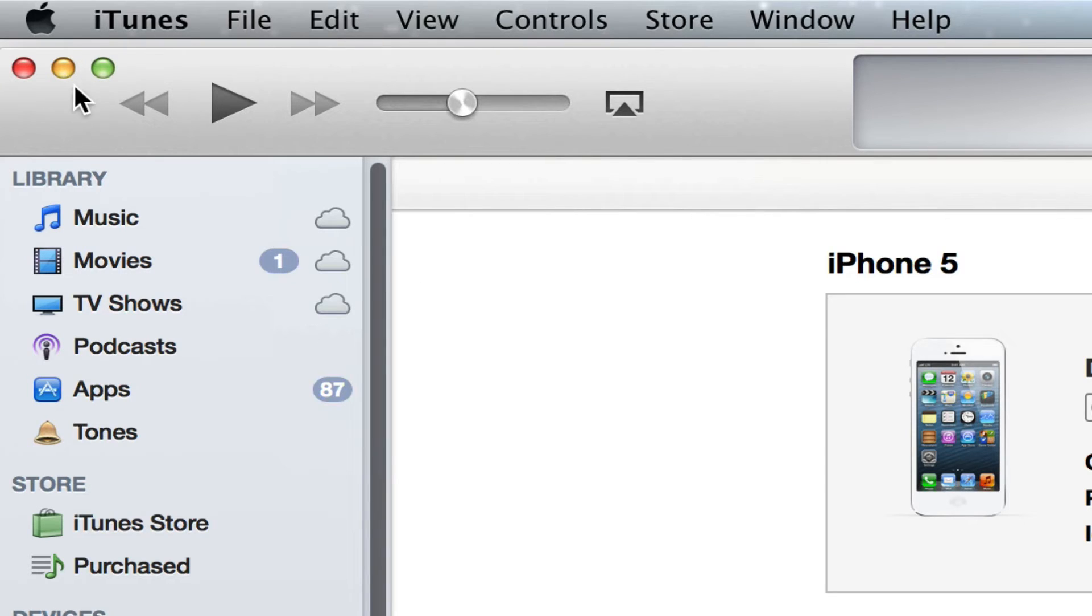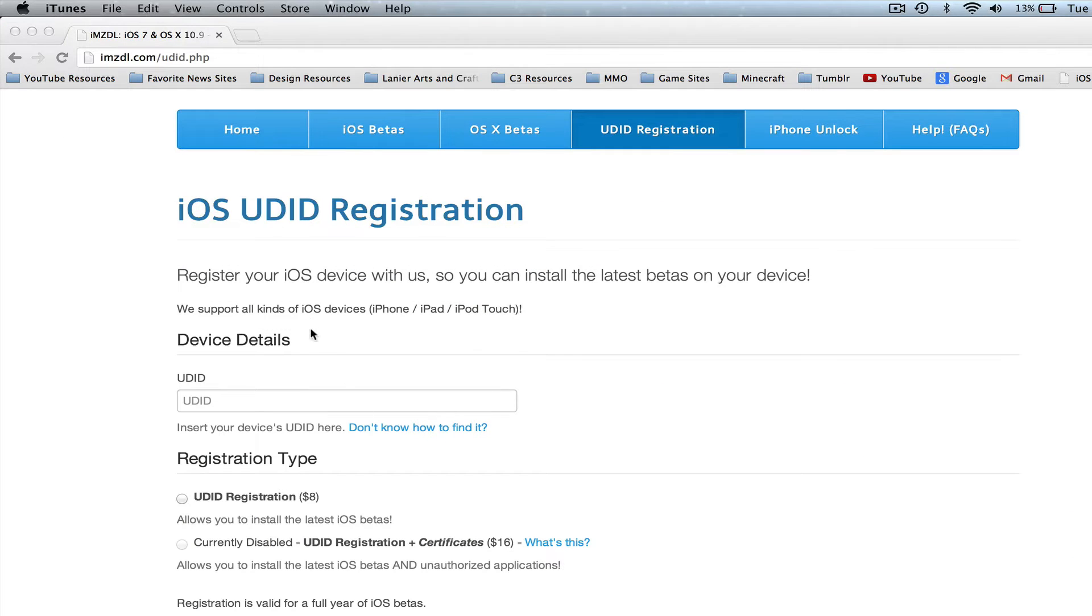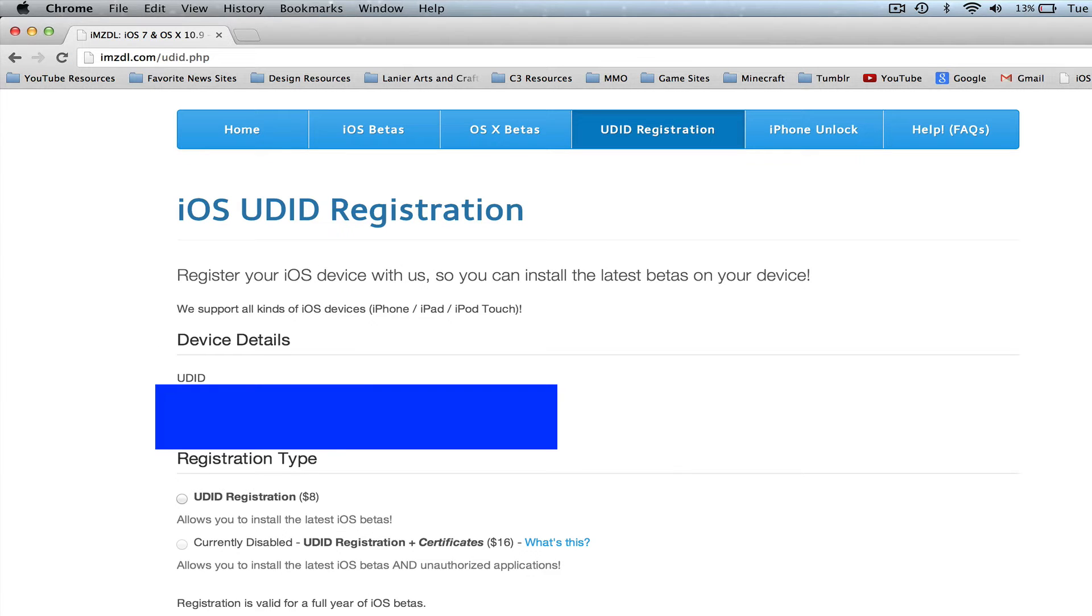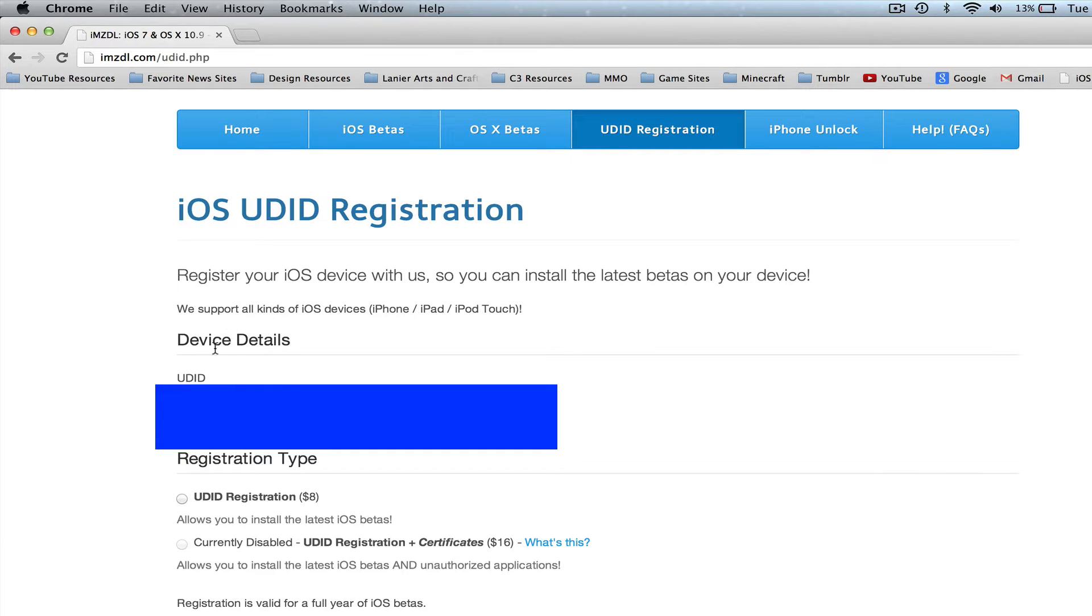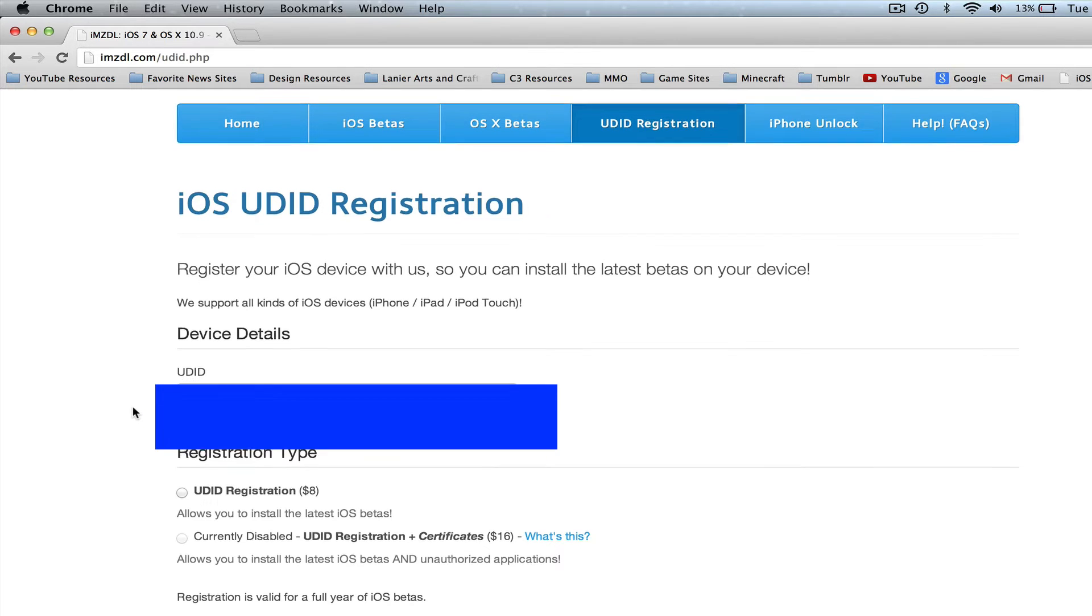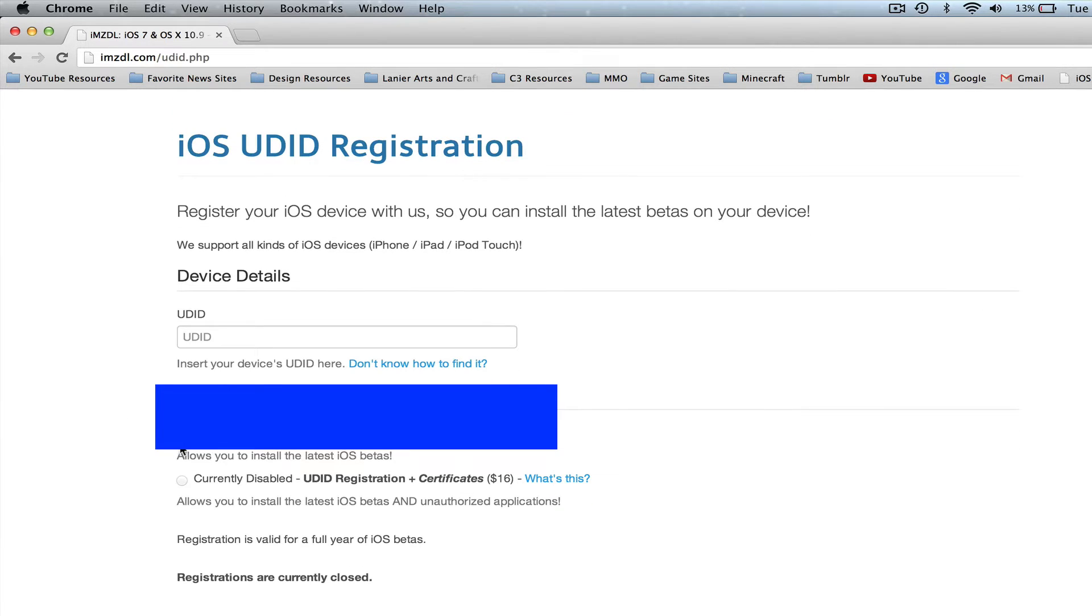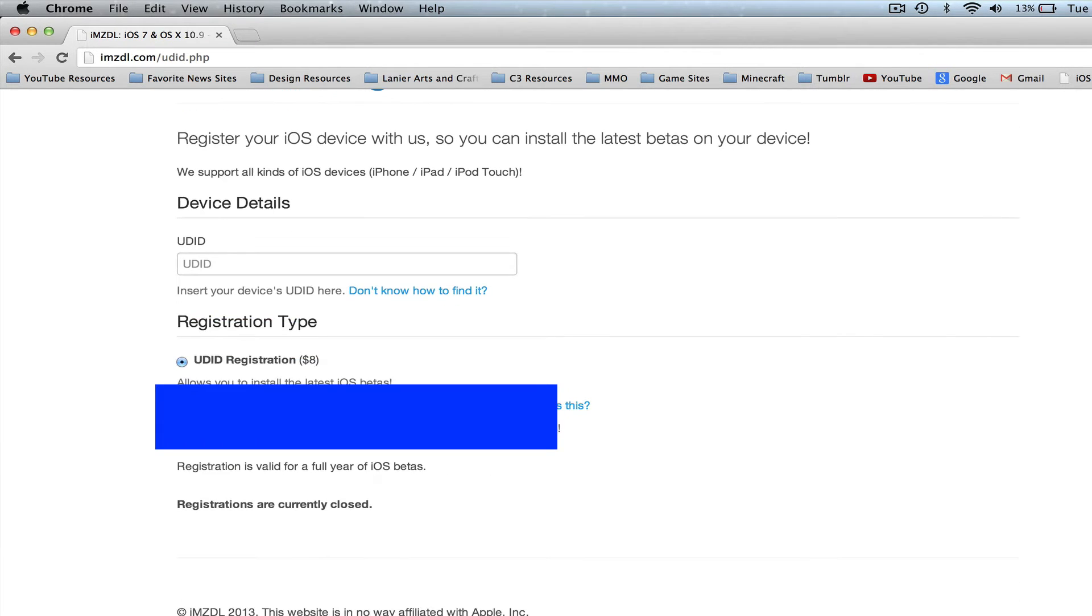That will copy that long number and letter combination so you will not have to type that in. Then once you've done that, go back to the iMods page here and then paste that into this here. Once you have copied and pasted that long number into that information there, you can then go down and click the UDID registration, which again like I said is eight dollars.